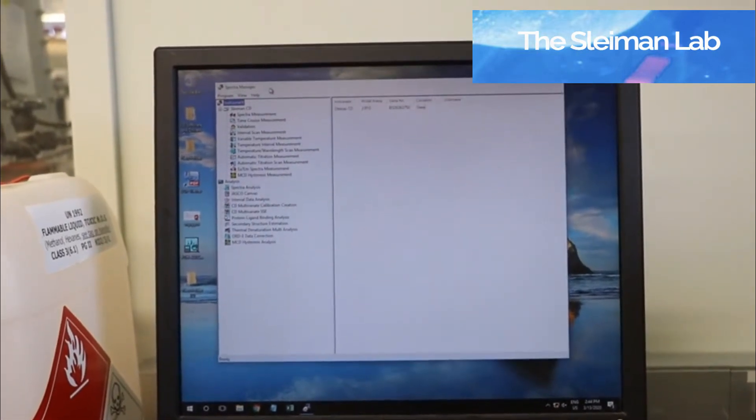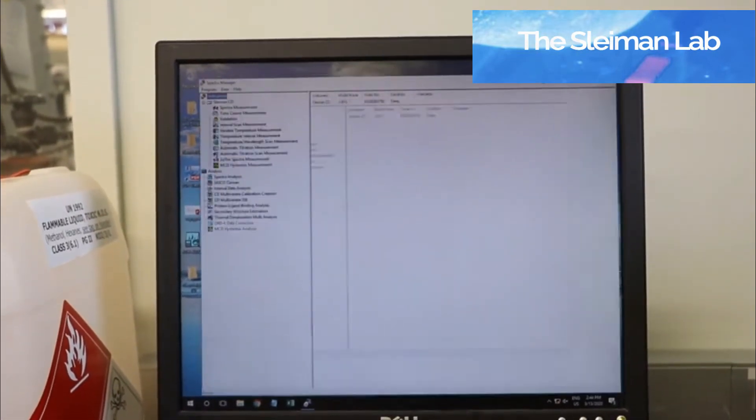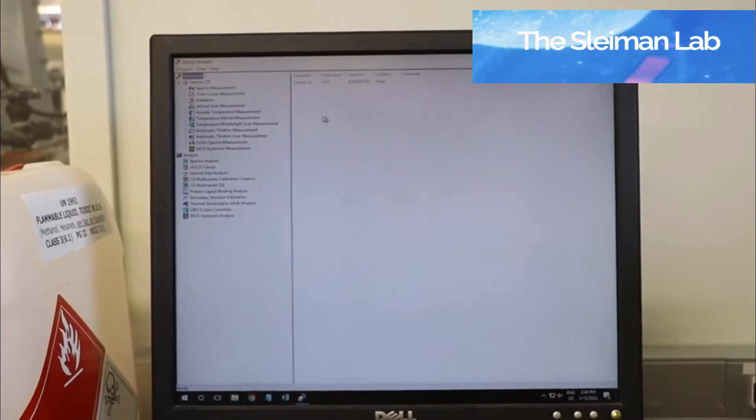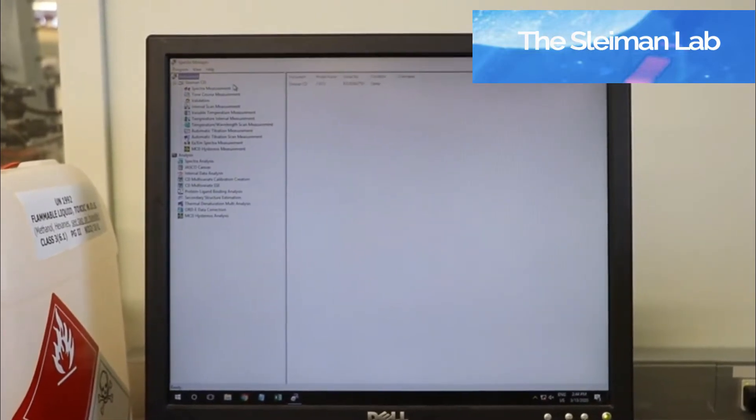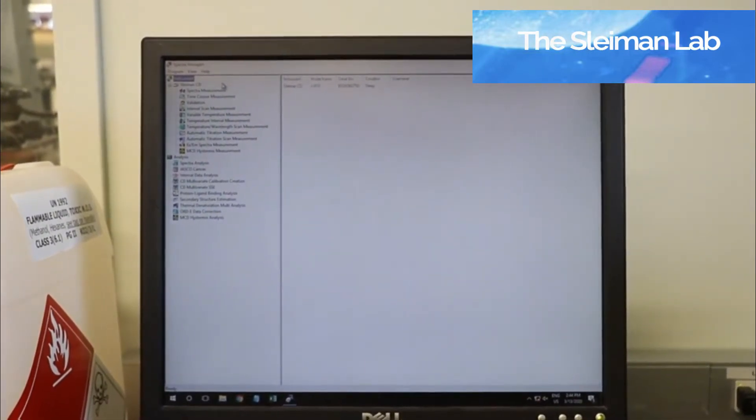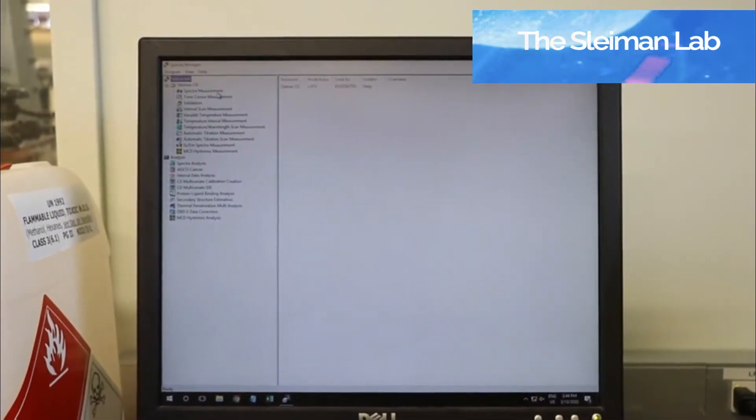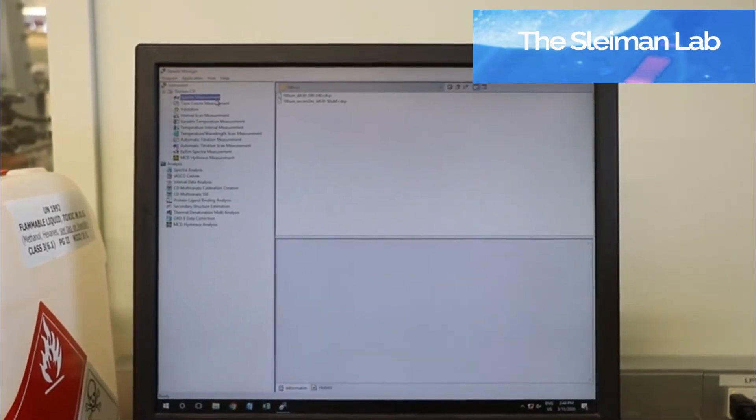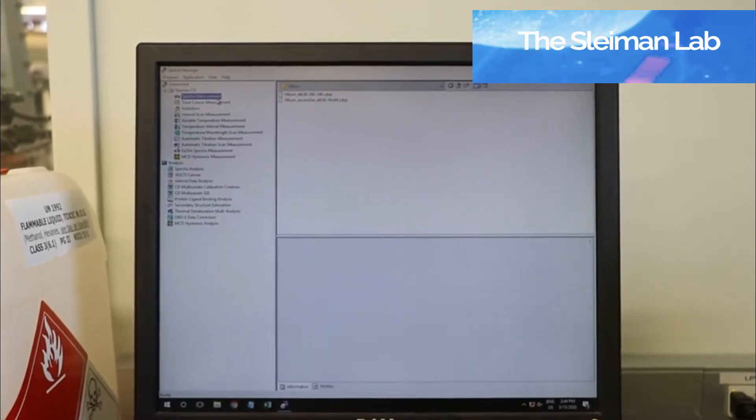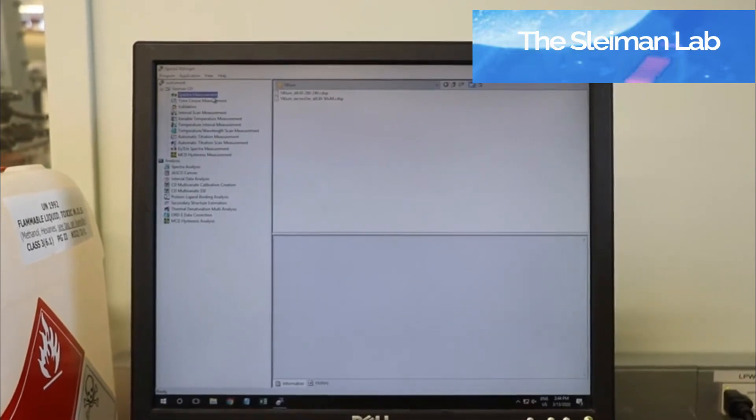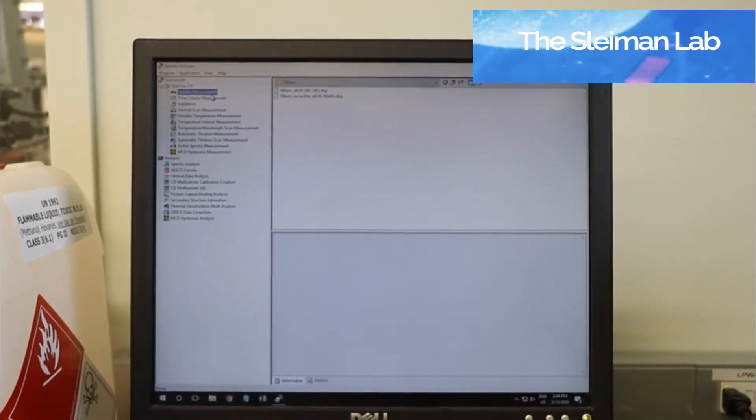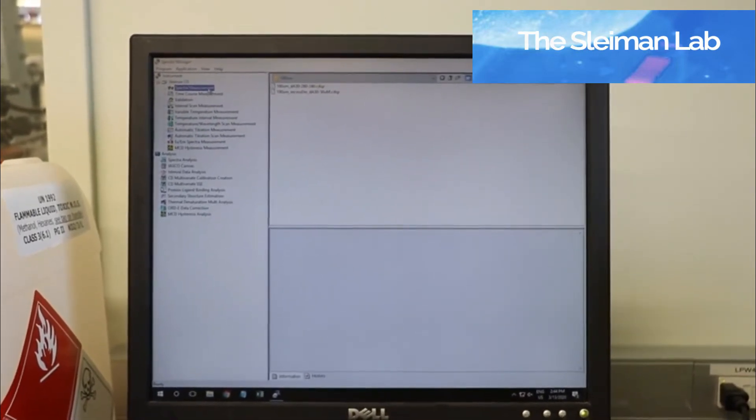Here in the Spectra Manager window, you'll have the choice of the possible experiments you can go through. The spectra measurement is a simple measurement of a spectra around certain wavelengths at a fixed temperature.